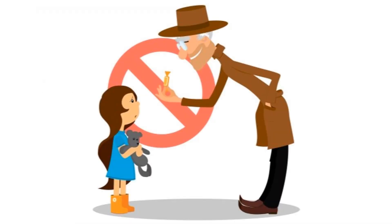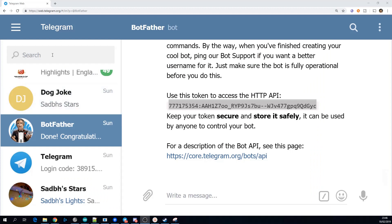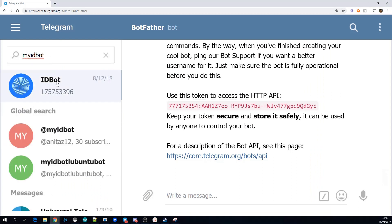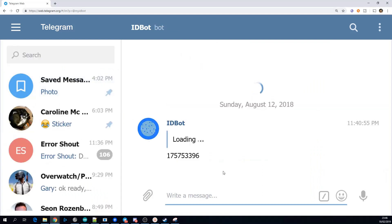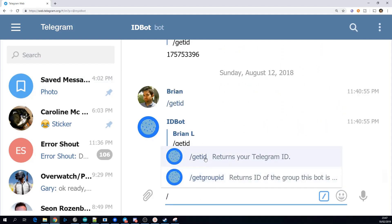Another thing that's worth talking about is the security aspect of your bot. The way the bot is at the moment anybody who finds the bot can interact with it and obscurity is definitely not security. If you open up a conversation with myidbot and send the getid command it will respond with your Telegram ID.